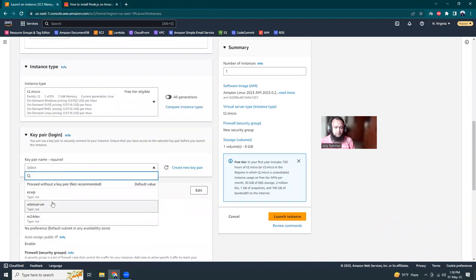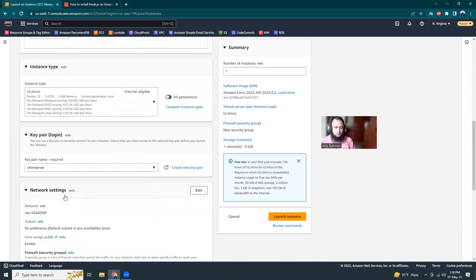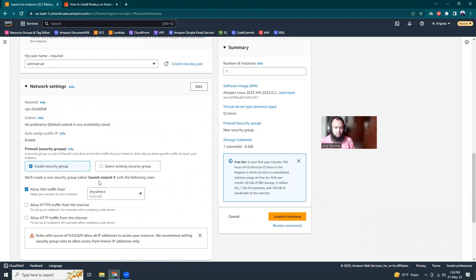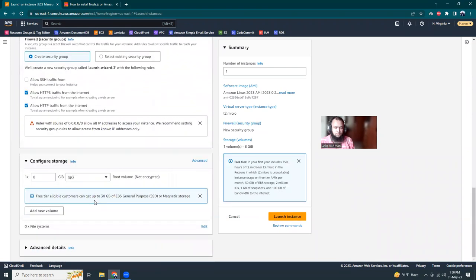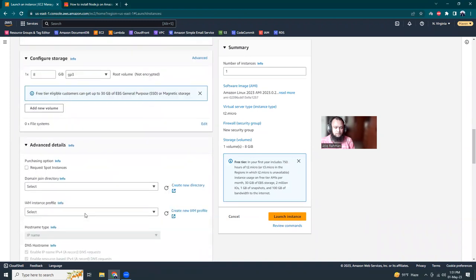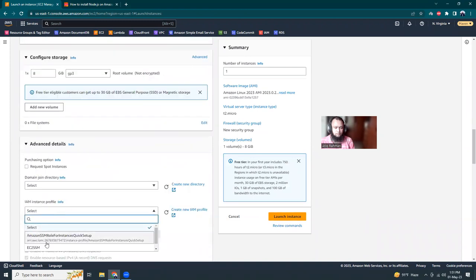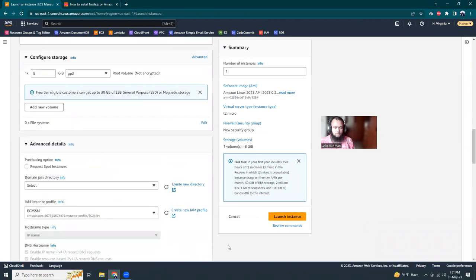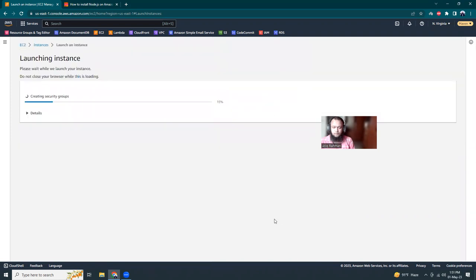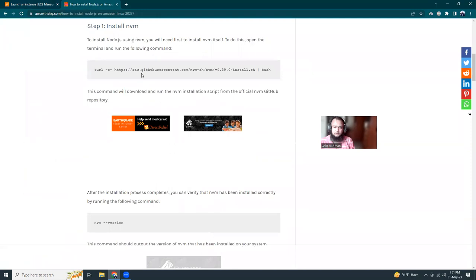I'm going to add a security group and in the advanced area I'll use an IAM role. Then launch the instance. I have a blog article here which explains all the things that I've covered, so it should be pretty easy.